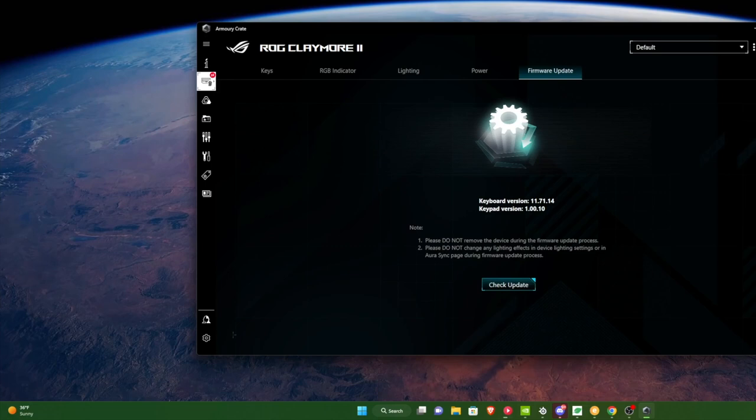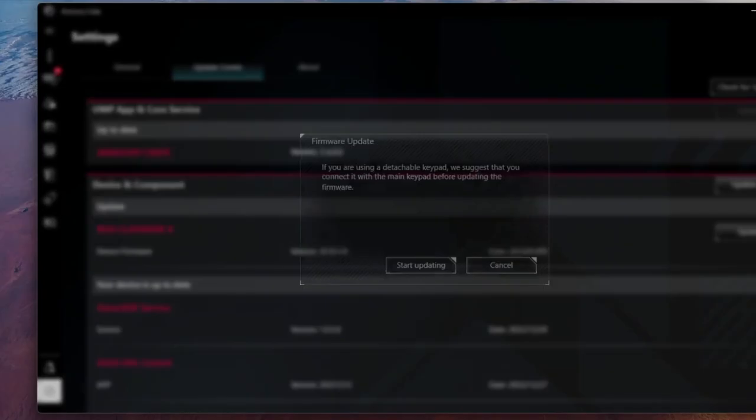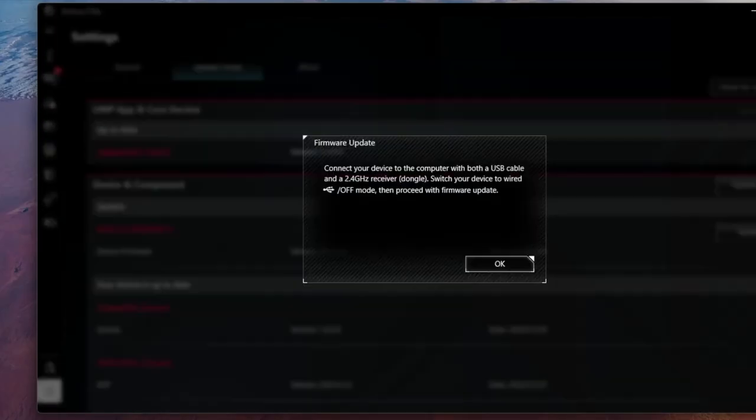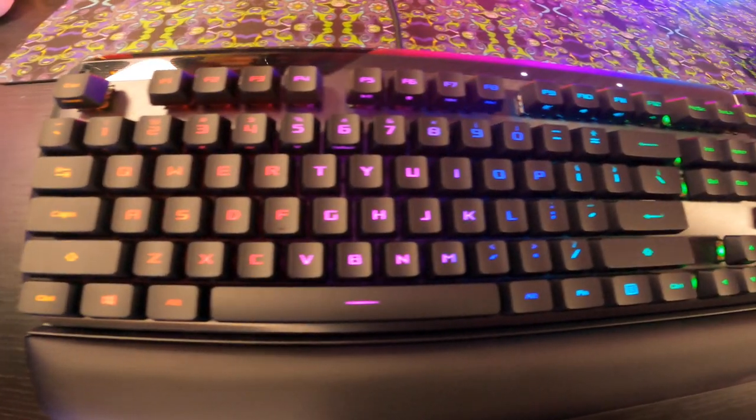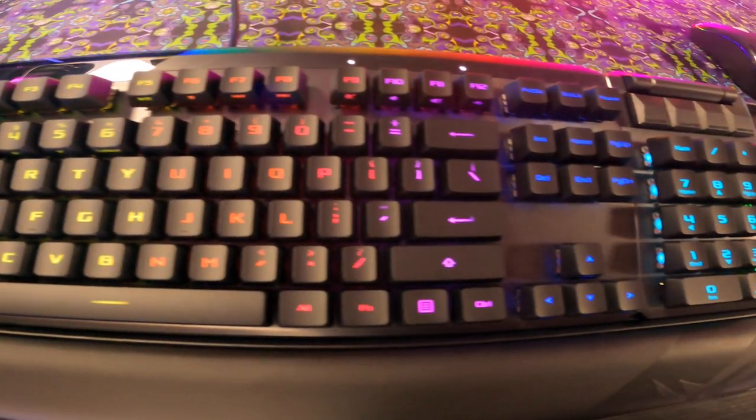Now, getting to the final part of our video, going through the firmware update, you will need to turn off your keyboard's wireless transmitting capabilities and plug it into your PC. Once you have done that, you will have the ability to update your firmware, and I literally have no idea what the firmware update is for, but in general, we're at the end of the video.